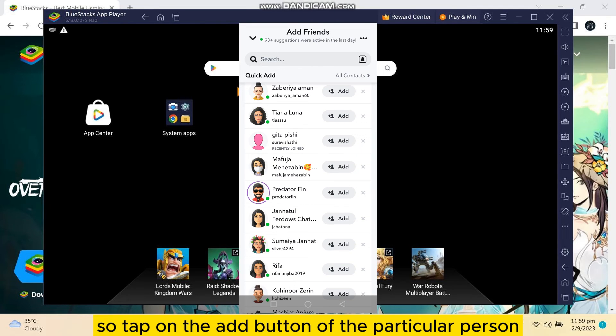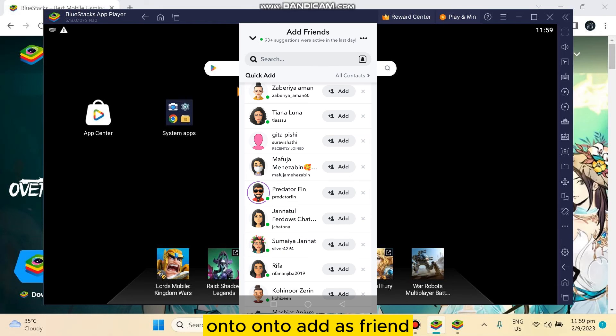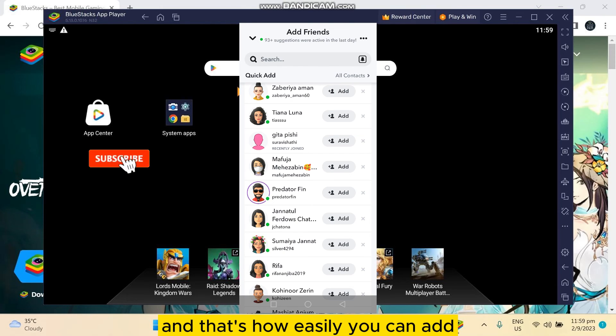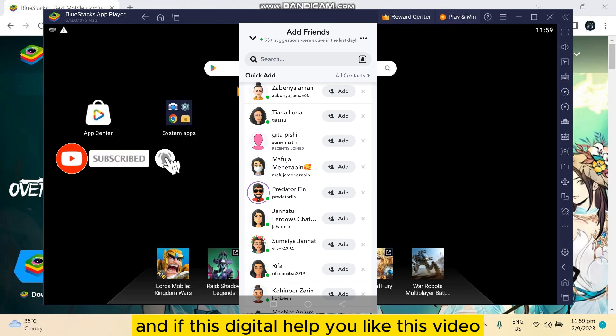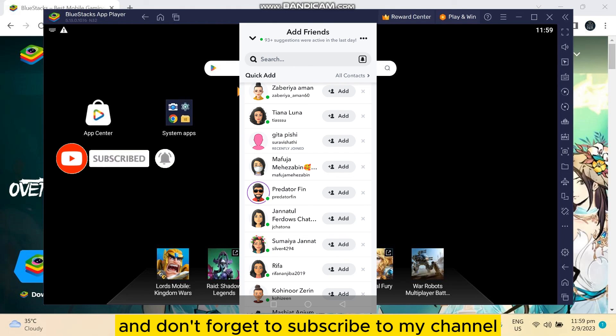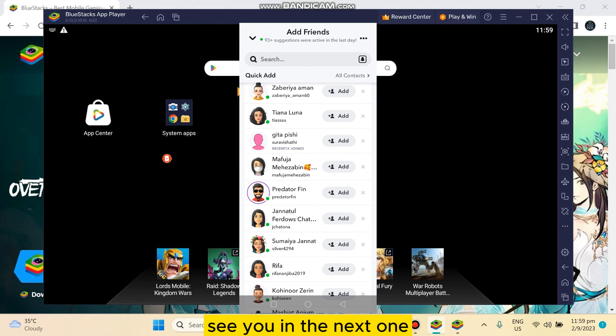Then you can see an Add button at the right portion. Tap on the Add button of the particular person whom you want to add as friend. That's how easily you can add friends on Snapchat on PC. If this tutorial helped you, like this video and don't forget to subscribe to my channel. See you in the next one.